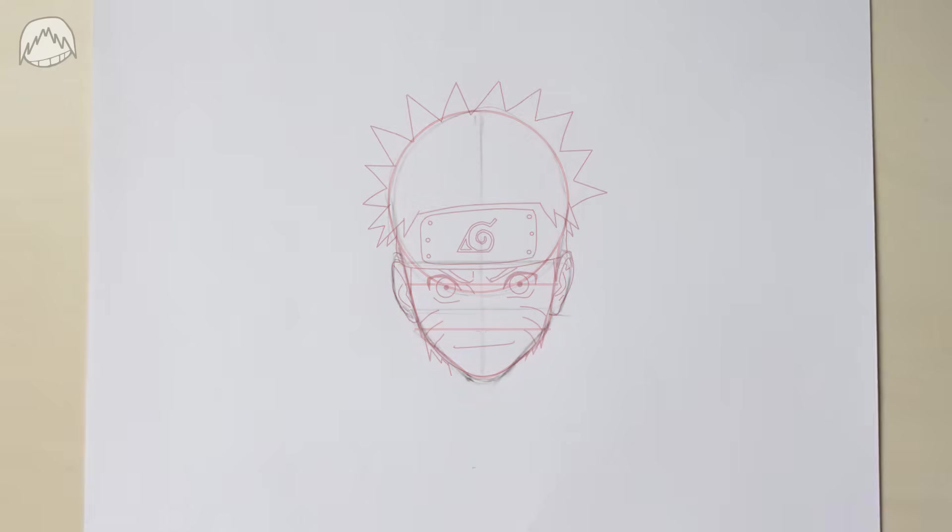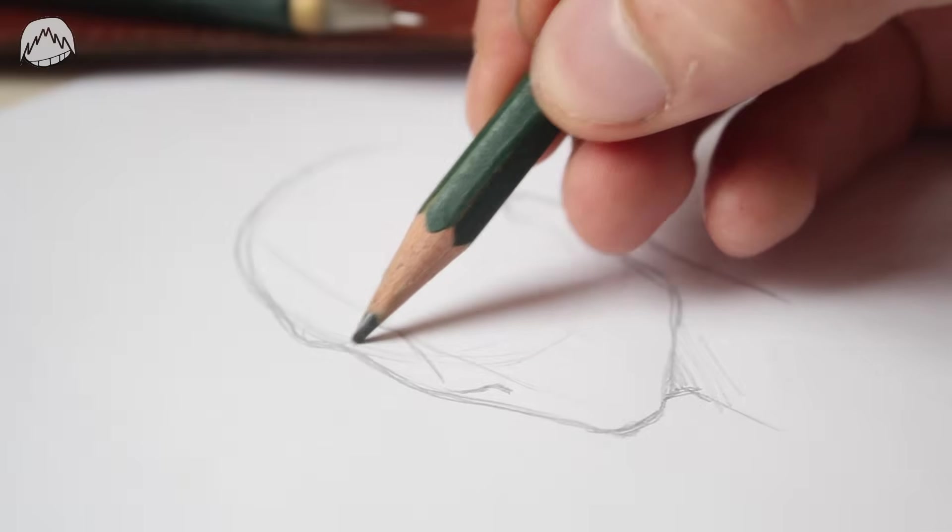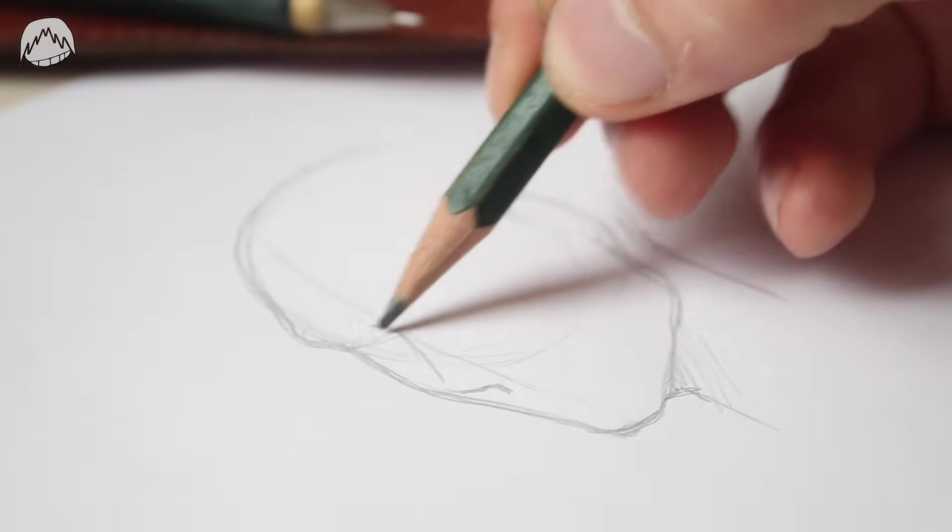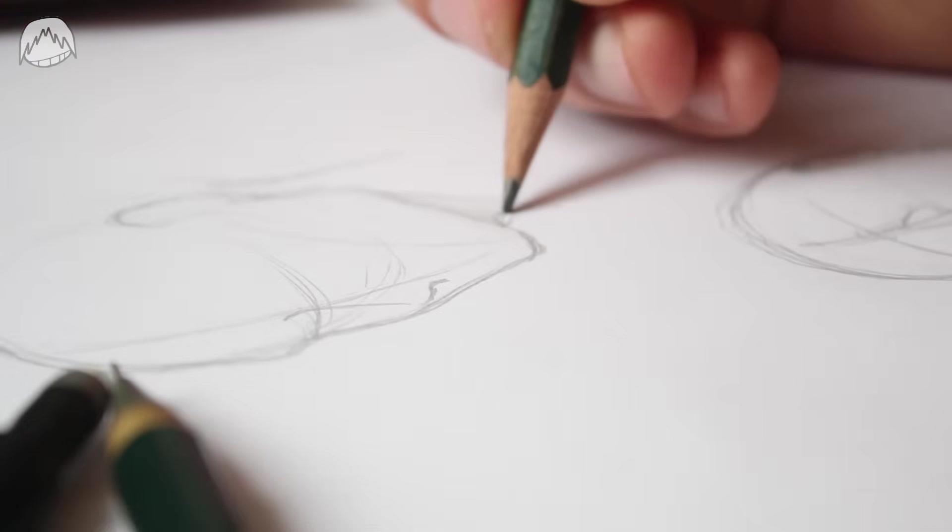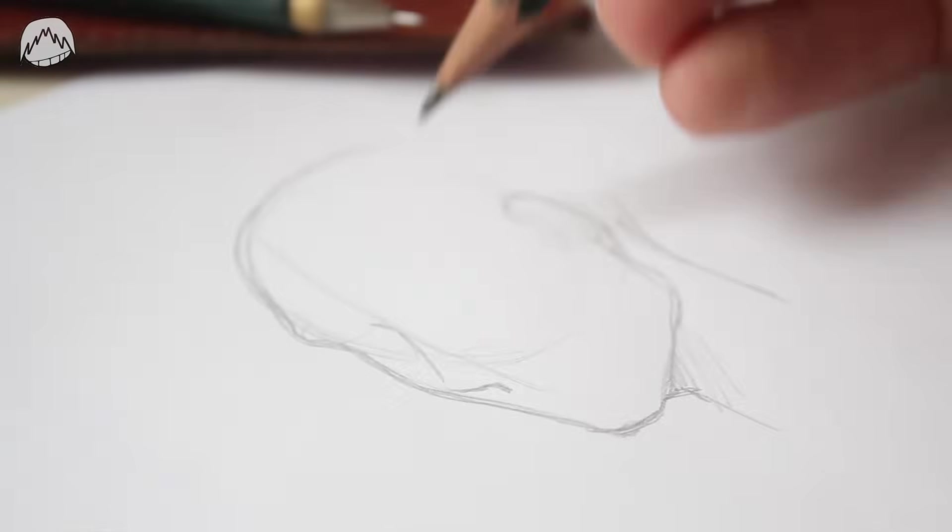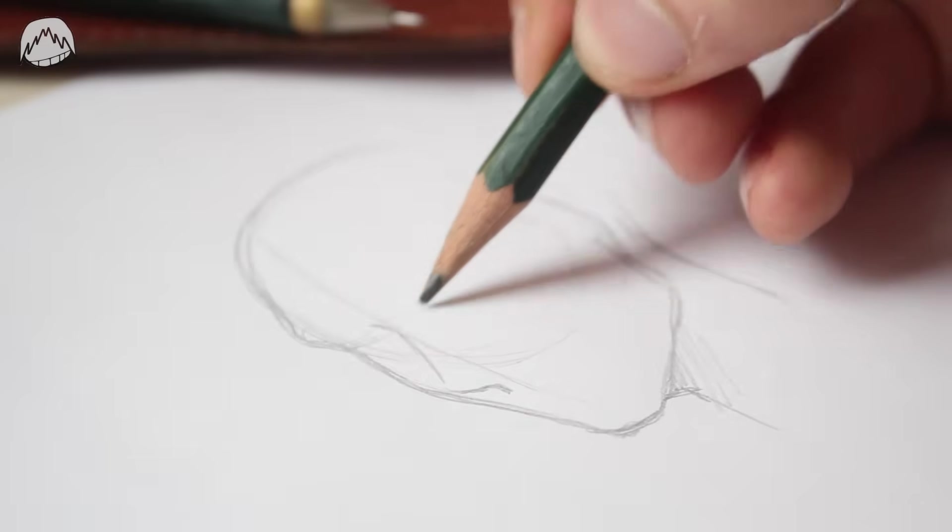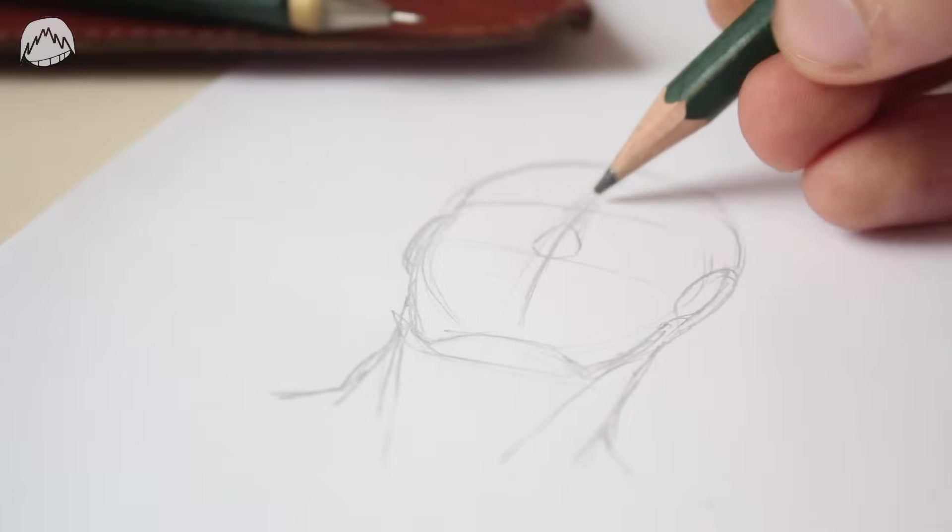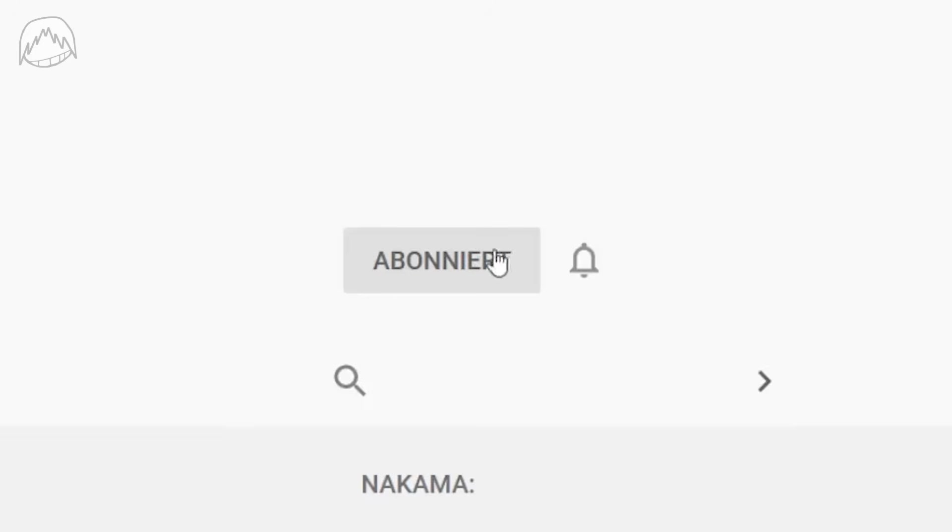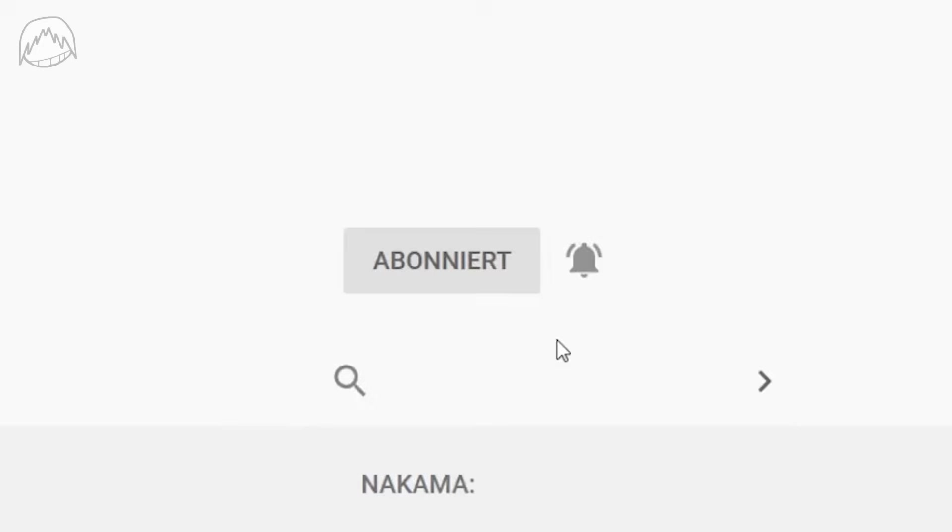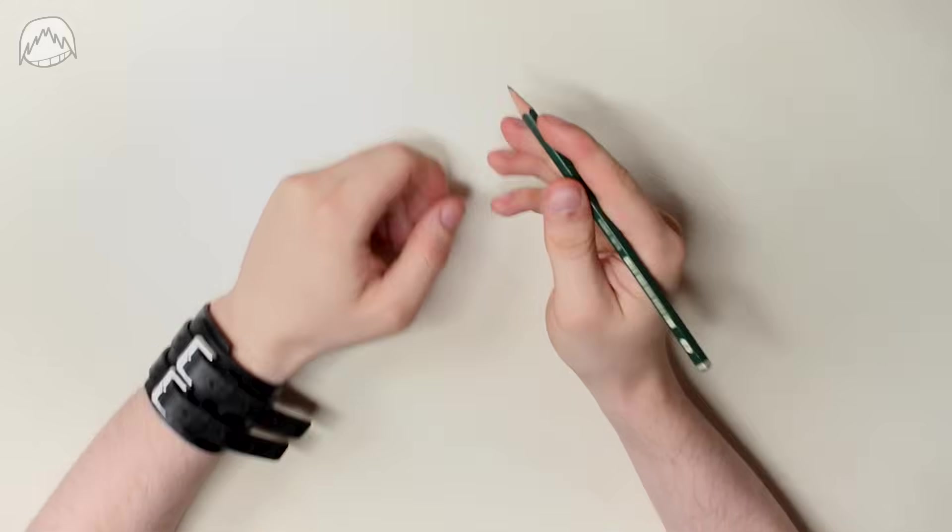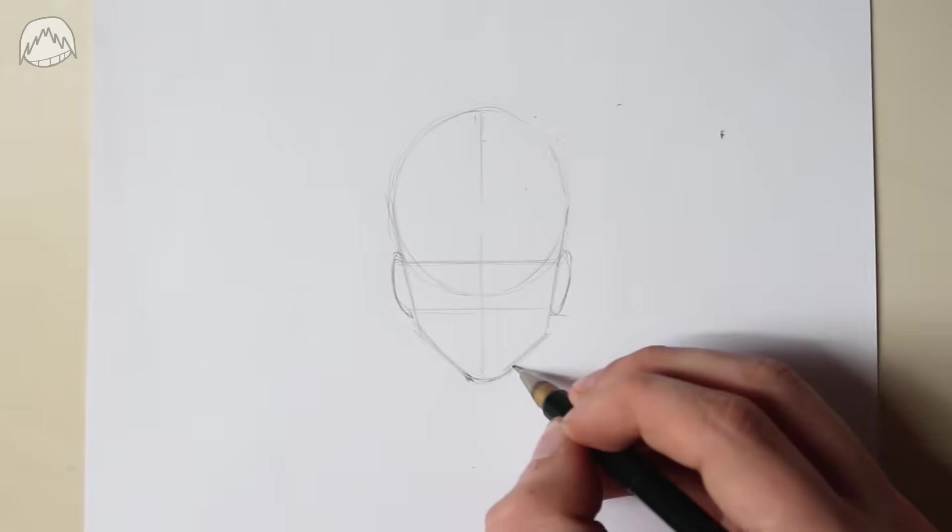So today's video is going to be pretty basic, but I also thought about making another video where I draw faces in different angles sometime in the future. If you want to watch this video, then you can go ahead and subscribe. But let's not get ahead of ourselves and start with the basics first.